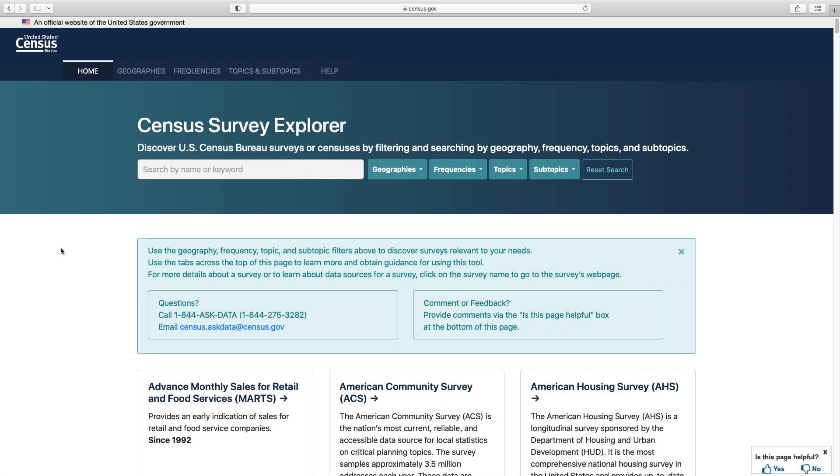Now you can search for the most relevant surveys based on your criteria. For example, if you only want to see surveys that are available annually and have data on children, we've got you covered. In this data gem, let's demonstrate how to use the tool and show you how to use some of the support information included in the tool's guidance pages. You can find the tool at census.gov/survey-explorer.